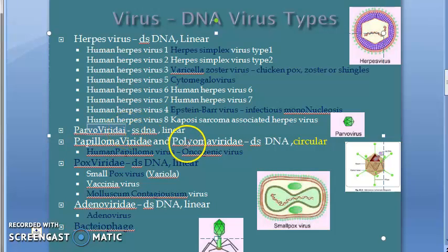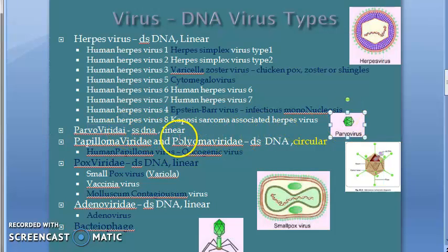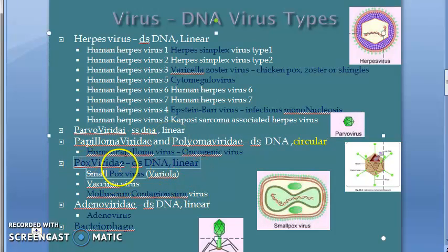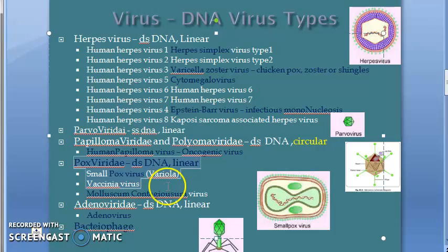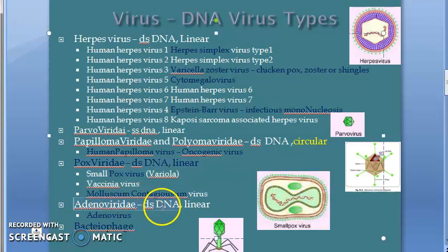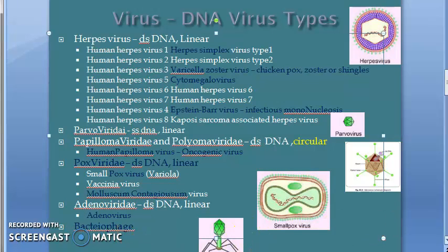Parvoviridae is the smallest virus — it has single-stranded DNA, which is very unique. Pox virus, smallpox, is the largest virus. Then adenovirus, then bacteriophage. Bacteriophage infects bacteria.